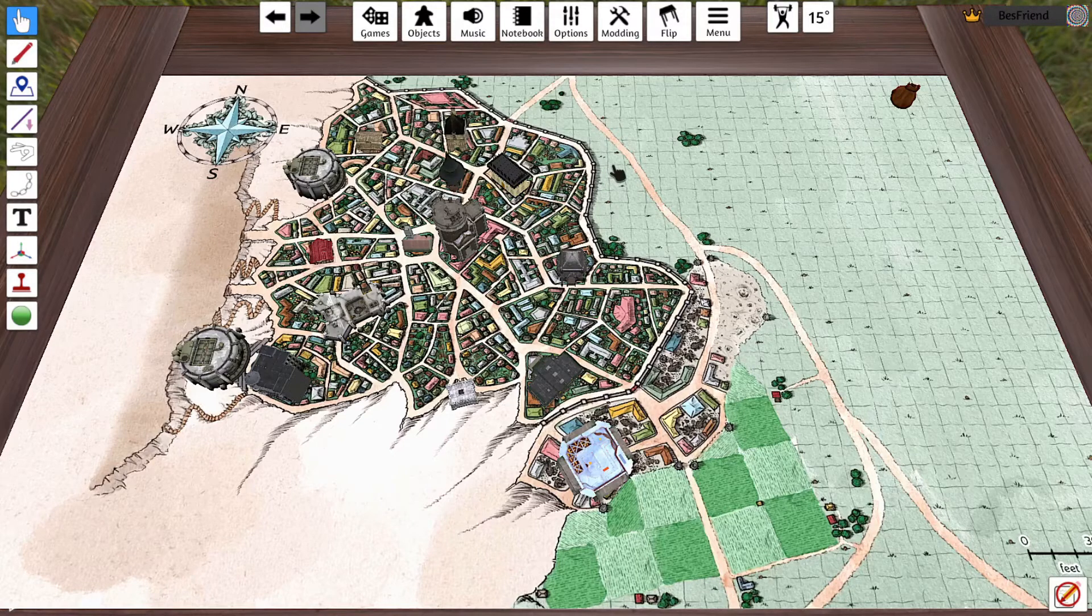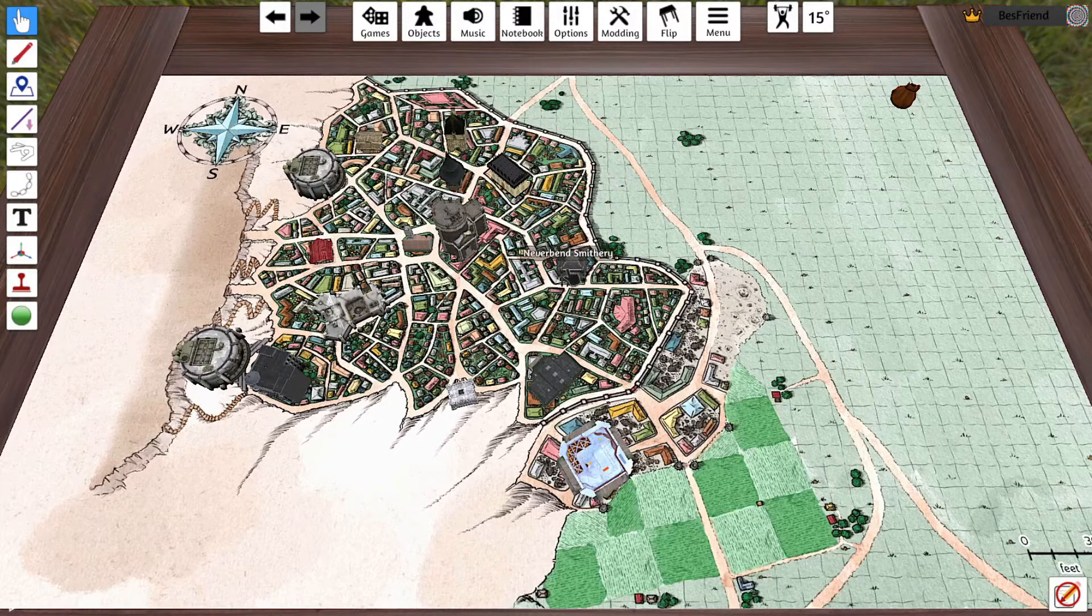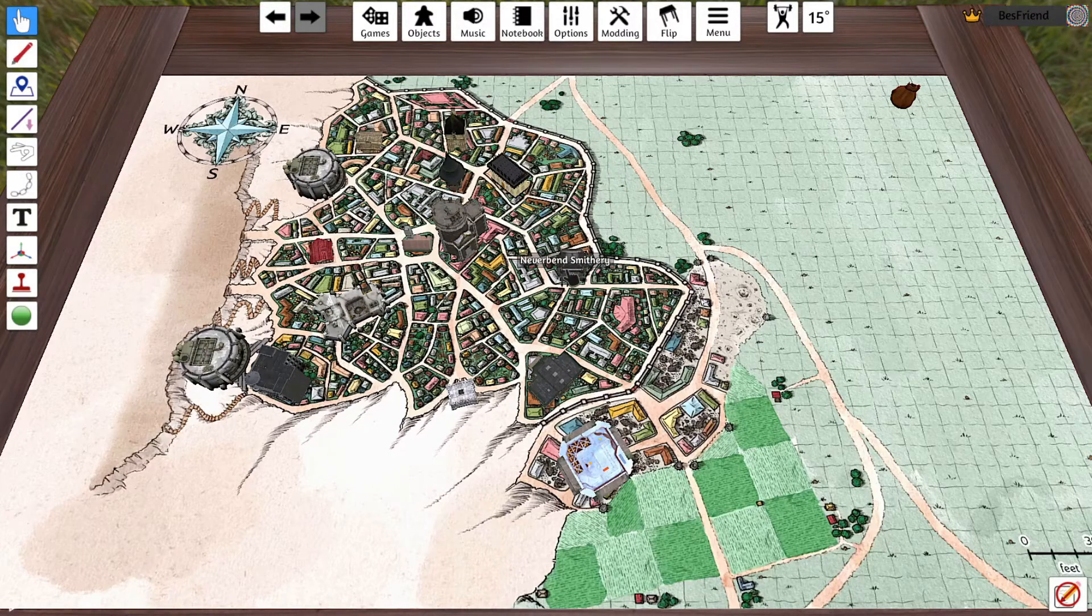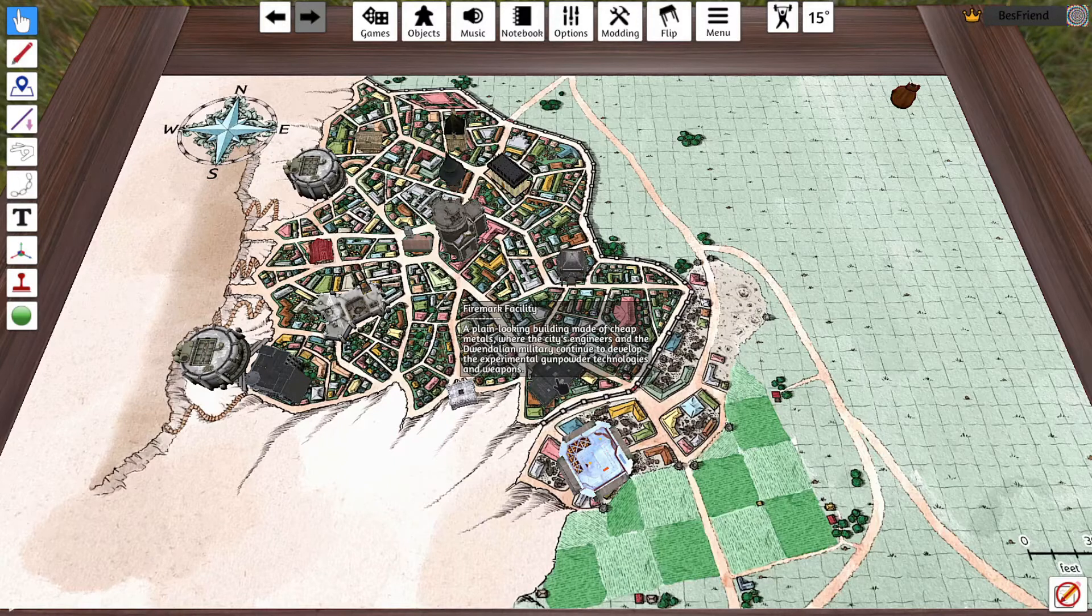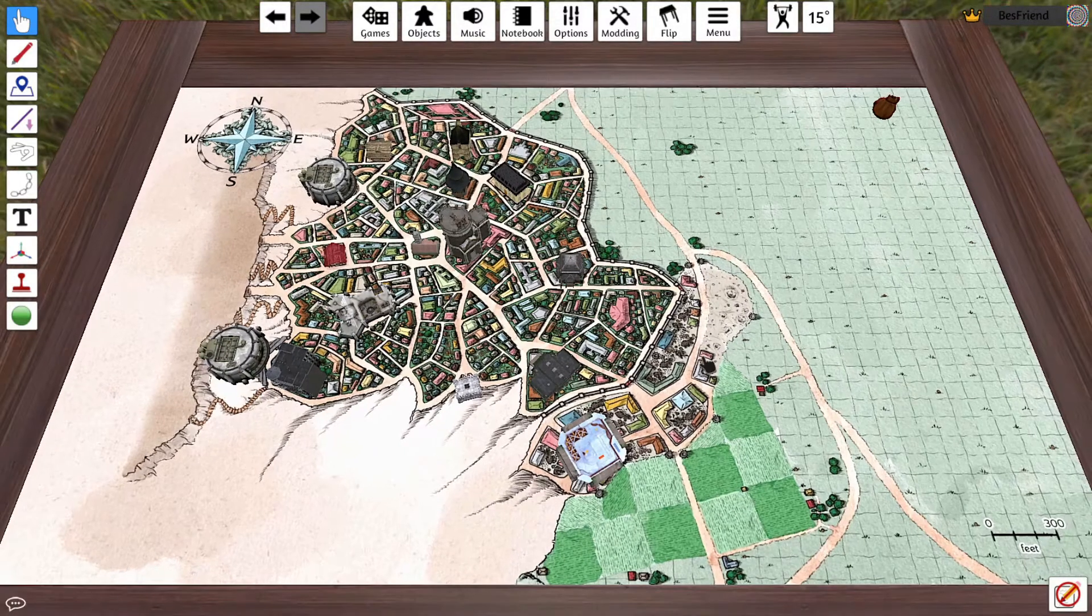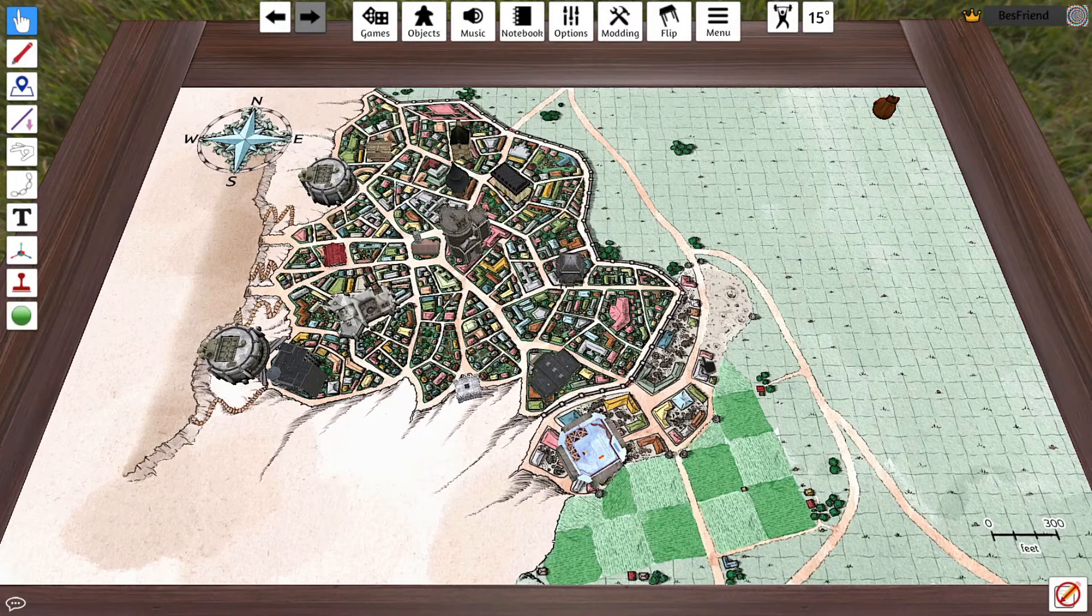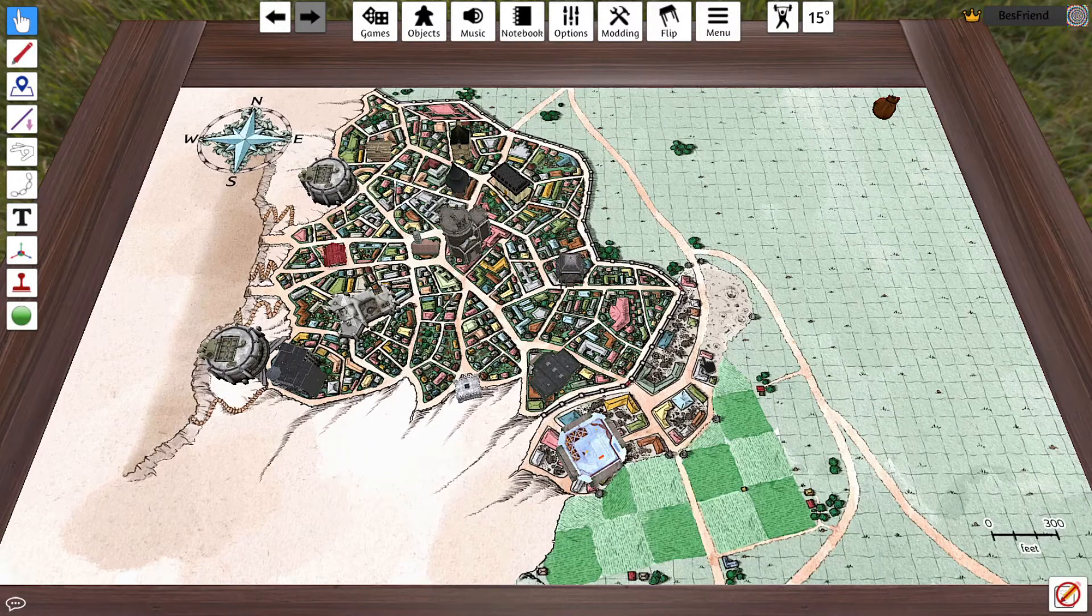You may have also noticed all buildings have a little description for the game master as well as players to read through, just to make it easier on the game master and for all to understand what's going on.